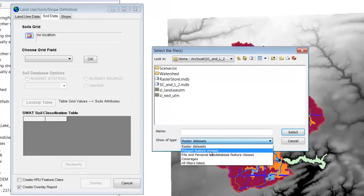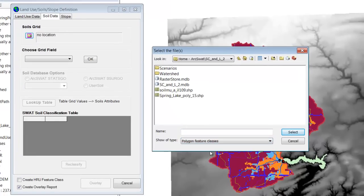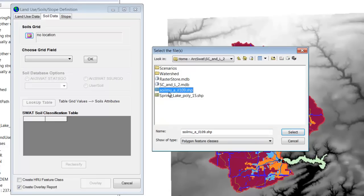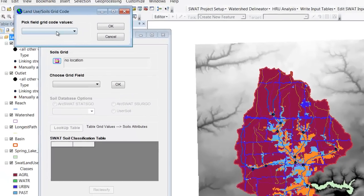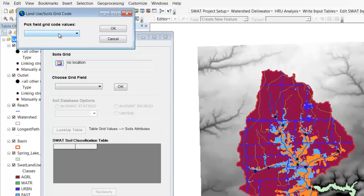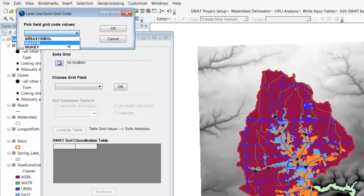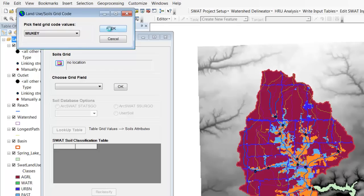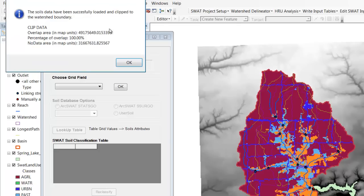I'm going to change to polygon because this is not a raster now, it is a polygon shapefile, and that's the shapefile I want right there. Then it asks me to pick the field grid code value, so it wants to know which of the fields tells you the different soil types. And that is MU key. I hit OK, and it has loaded successfully and clipped to the watershed boundary.